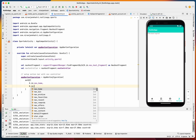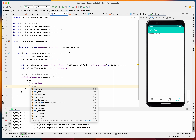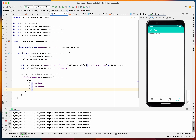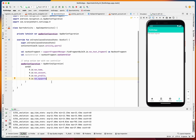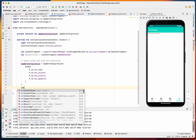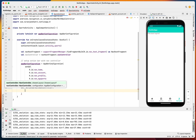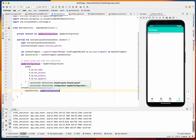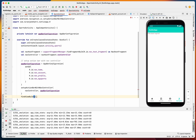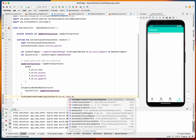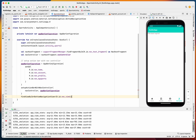In SportsActivity we create the AppBarConfiguration with nav_home, nav_profile, nav_account, and nav_my_sports, then call setupActionBarWithNavController passing the NavController and AppBarConfiguration. We also find the BottomNavigationView by ID and call setupWithNavController passing the NavController.